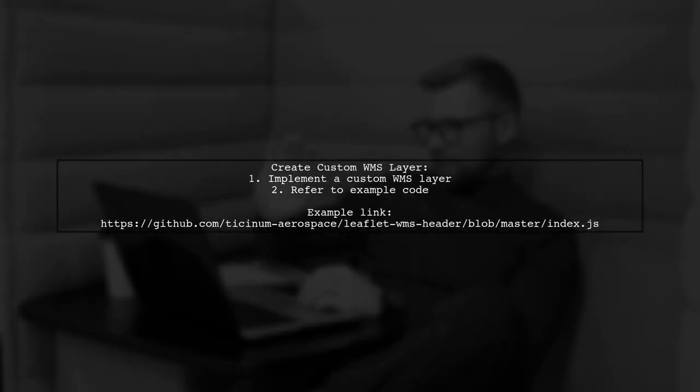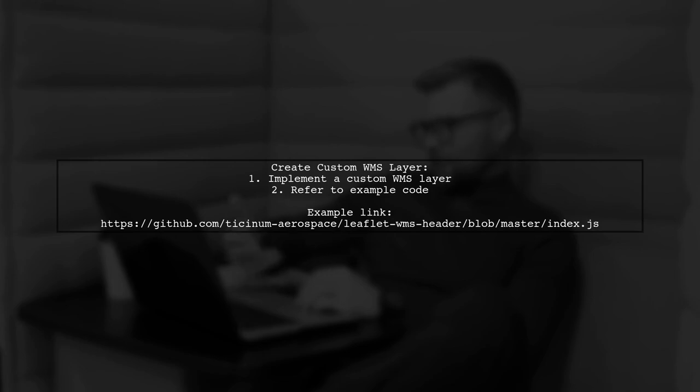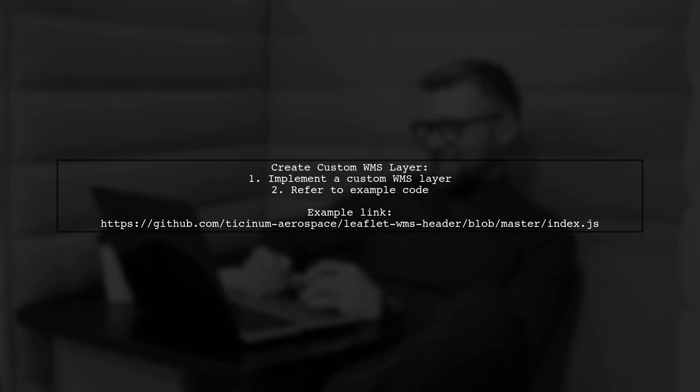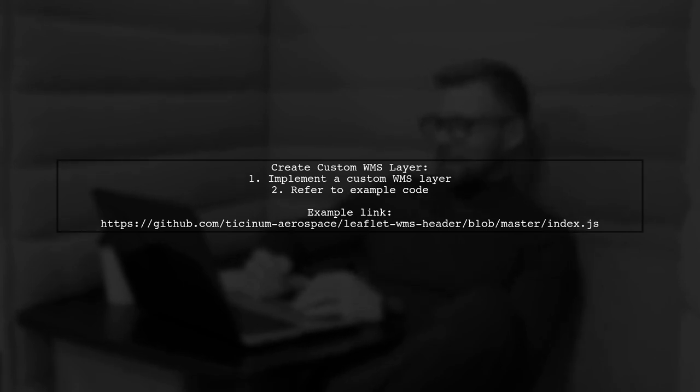Alternatively, you can create a custom WMS layer. Check out the example provided in the leaflet WMS header repository for guidance on how to implement this.